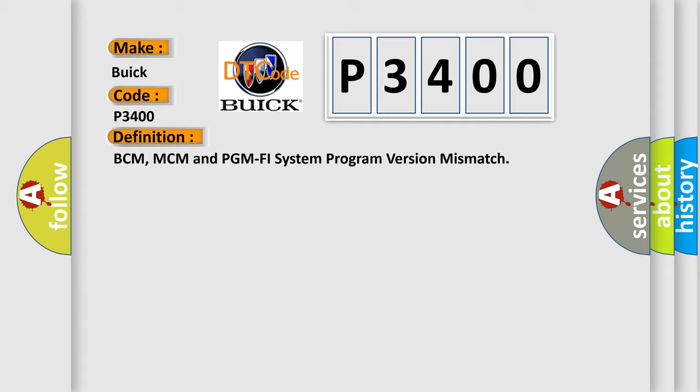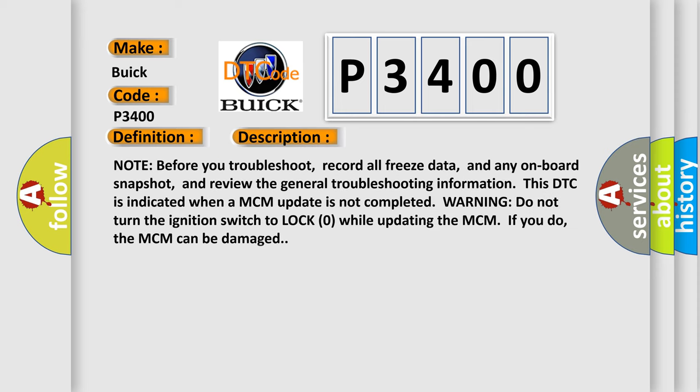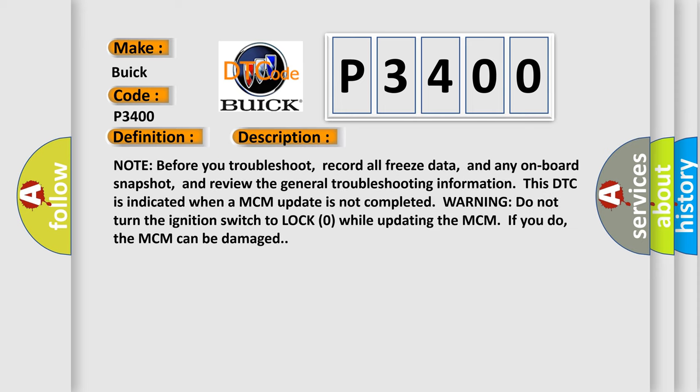And now this is a short description of this DTC code. Note before you troubleshoot, record all freeze data and any onboard snapshot, and review the general troubleshooting information.